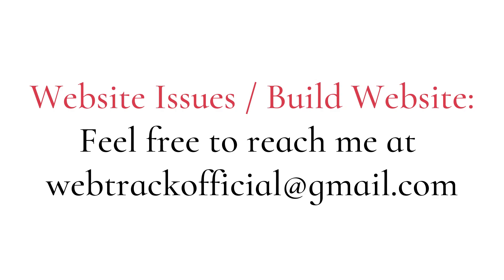If you're having issues with your website, feel free to reach out to me at webtrackofficial at gmail.com. Whether it's troubleshooting, optimizing, or taking your website to the next level, I am here to help you solve any website challenges.